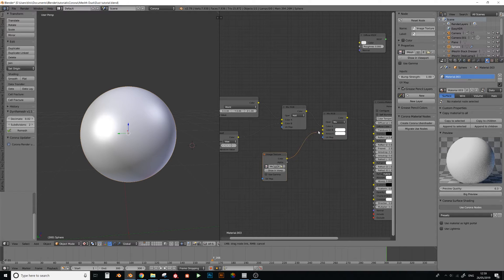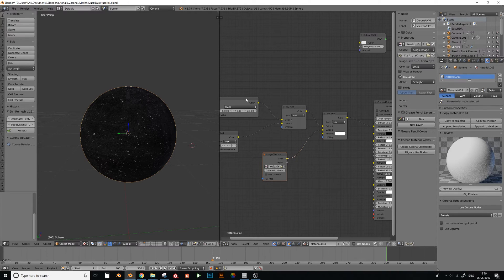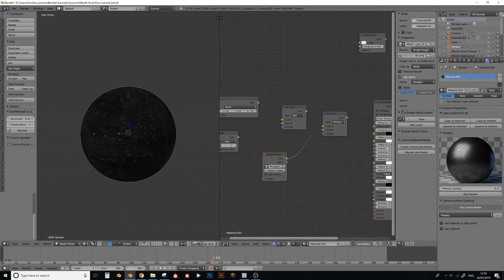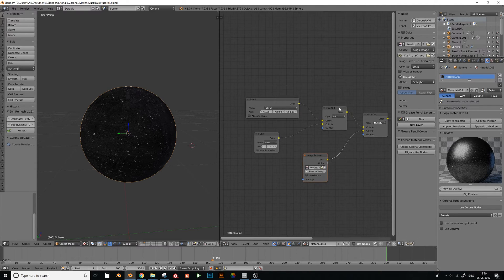I basically need to invert what I've done here, because otherwise it would look like this, as the dust is now showing on the bottom, and not the top. So we need to invert it.